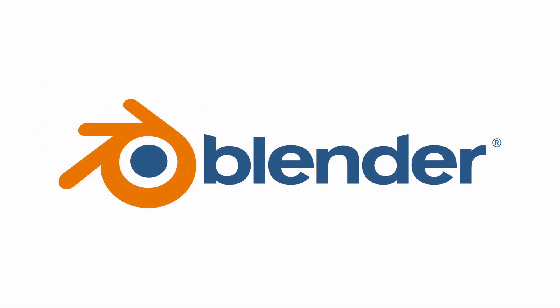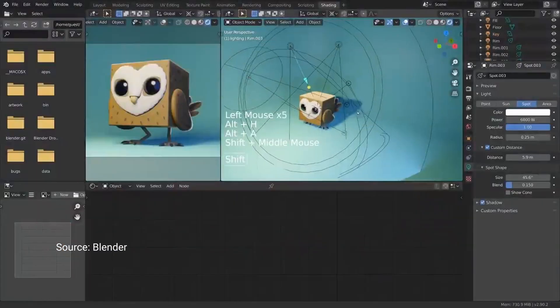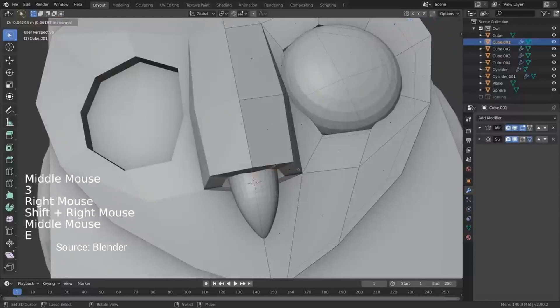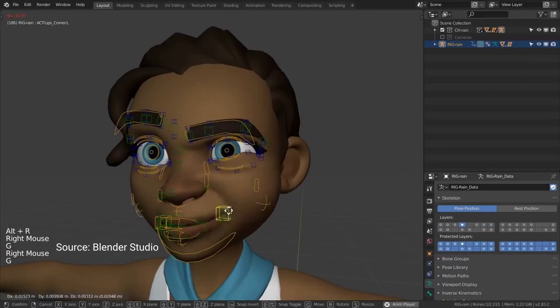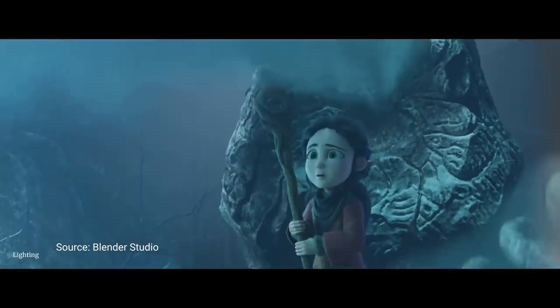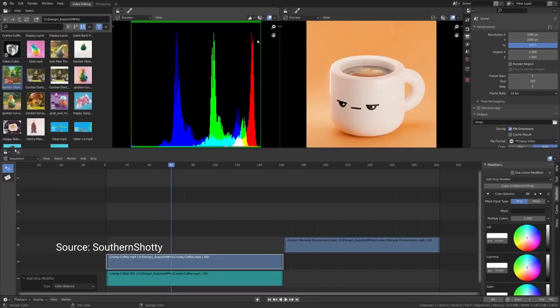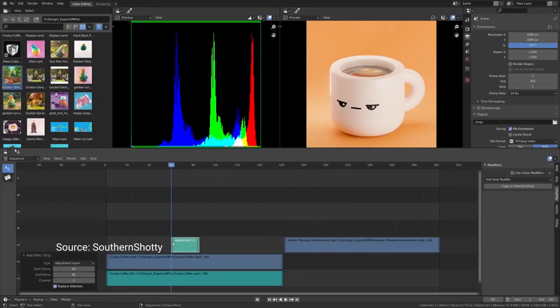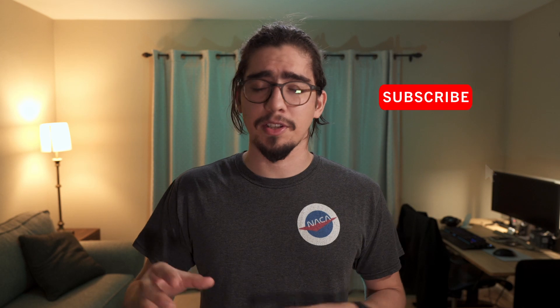Blender is a free and open-source 3D creation suite. It supports the entirety of the 3D pipeline, including modeling, rigging, animation, simulation, rendering, compositing, motion tracking, video editing, and even a 2D animation pipeline. We'll dive deeper into the power of Blender in other videos and streams on this channel.